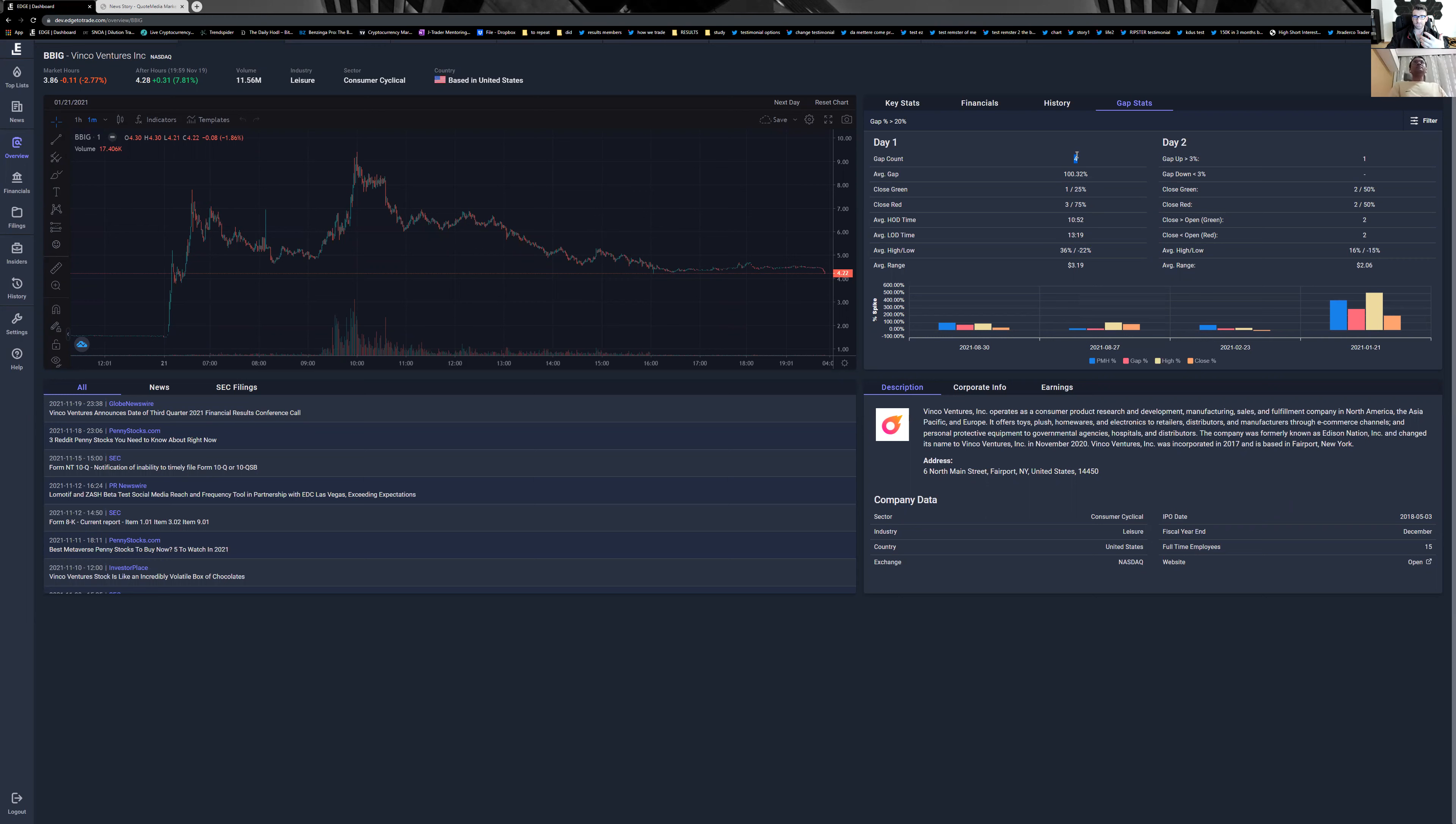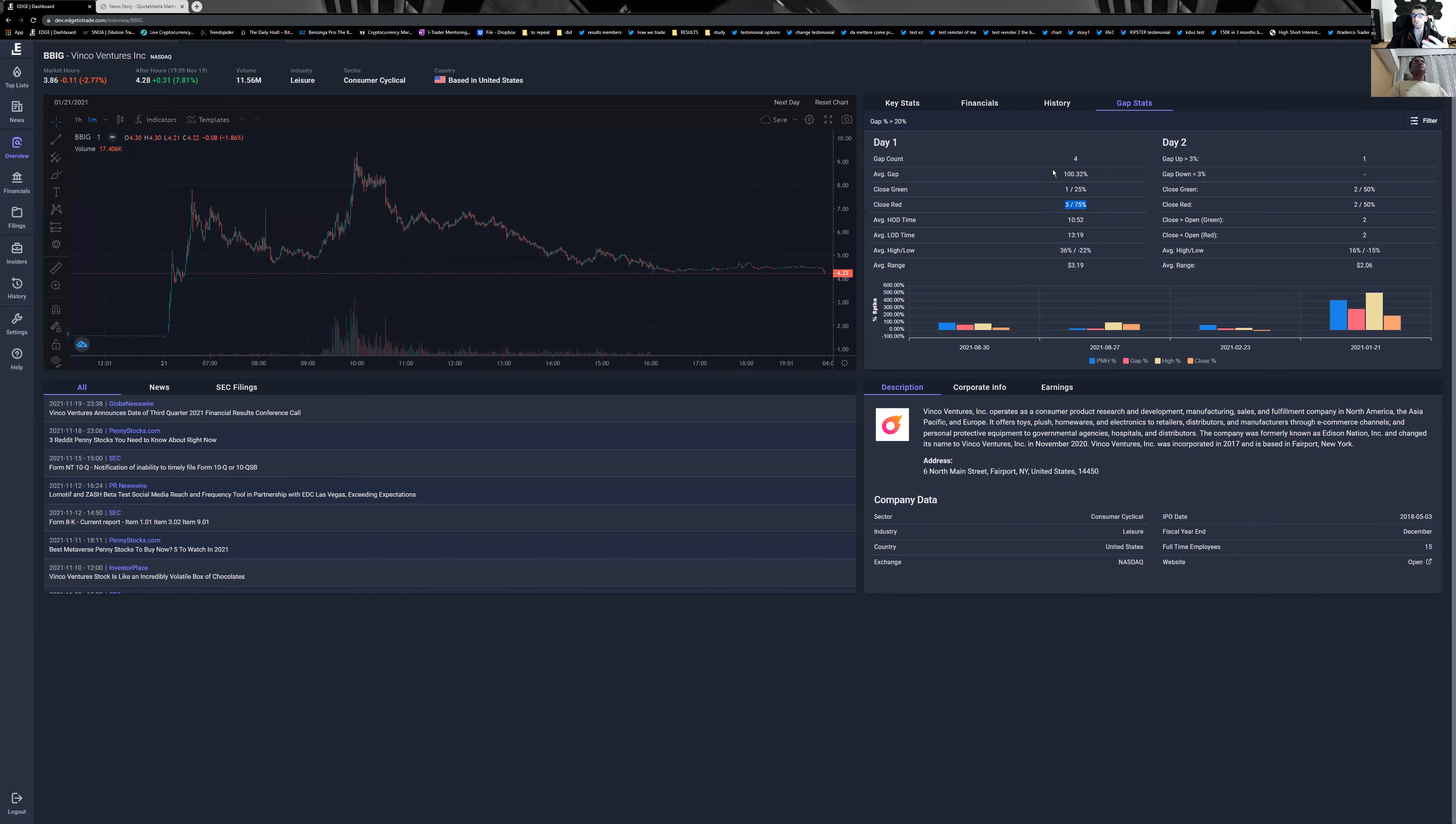If we have two or three gaps with 50-50, it's not very important. Two gaps with two red closes is not very important. But if we have 10 gaps with 75% close red, I can assume that stat is more effective. It has more volume—not just three or four gaps.